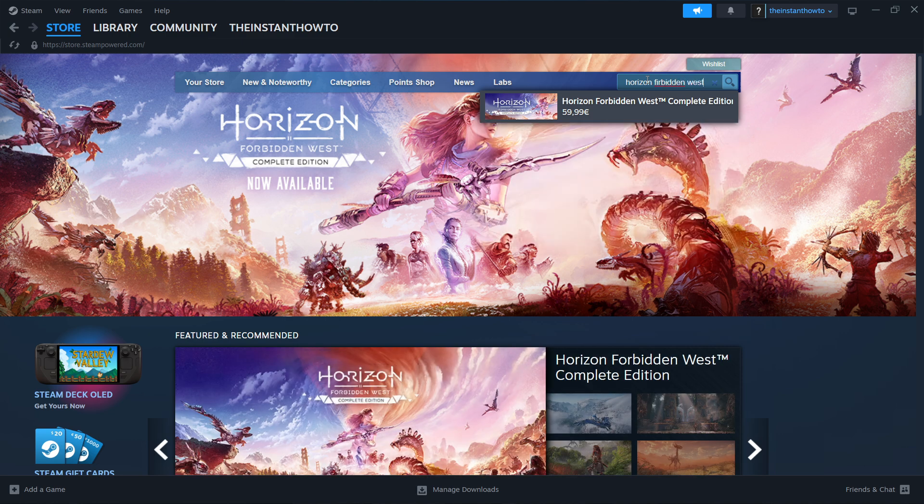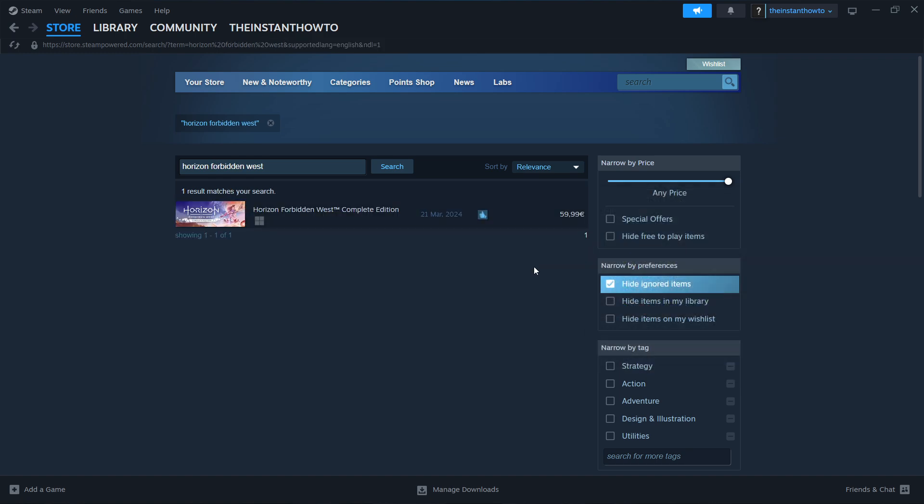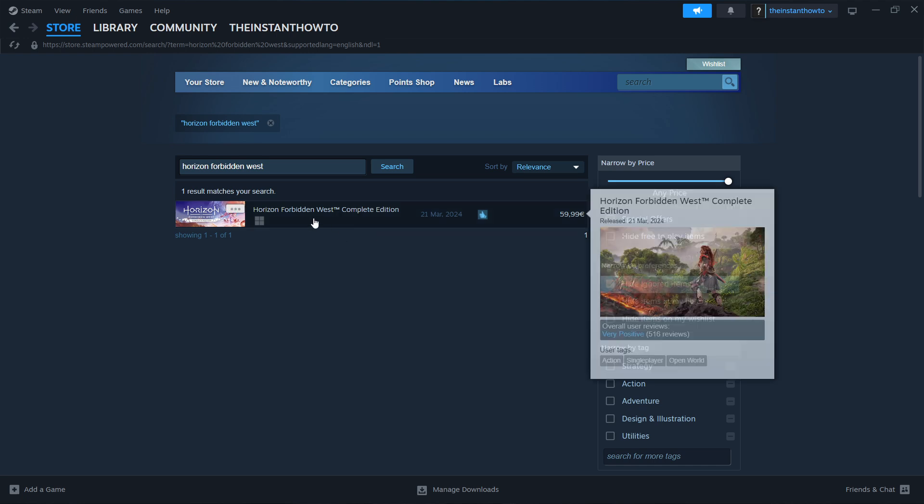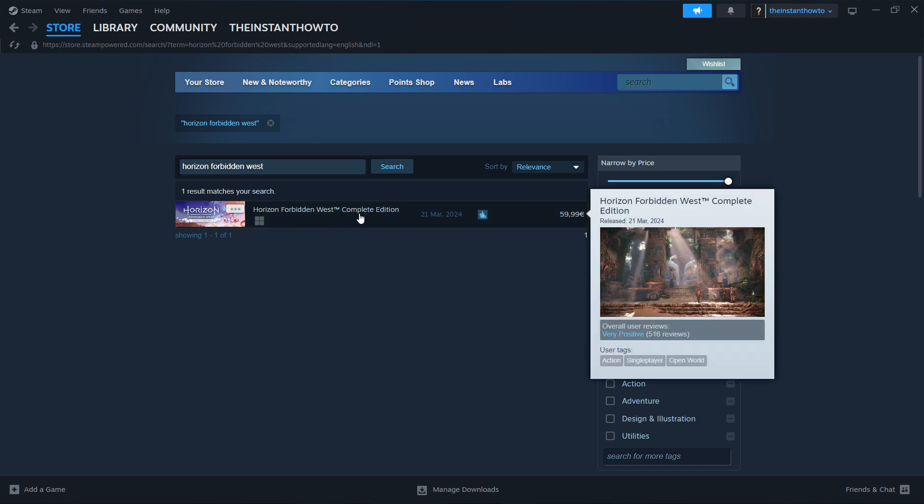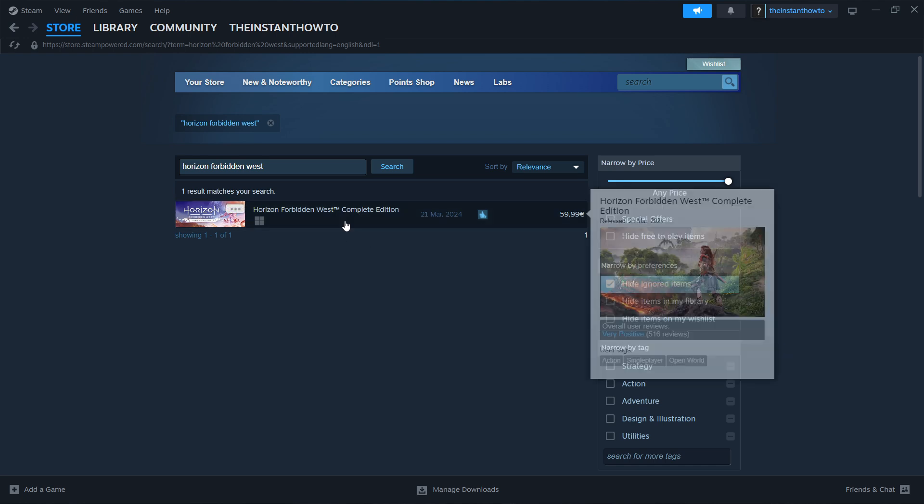You click on enter and as you can see it asks you did you mean Forbidden West, because I messed up the pronunciation. But when you spell it incorrectly, this is what you're going to see. It's the only game that pops up, so you simply click on it.